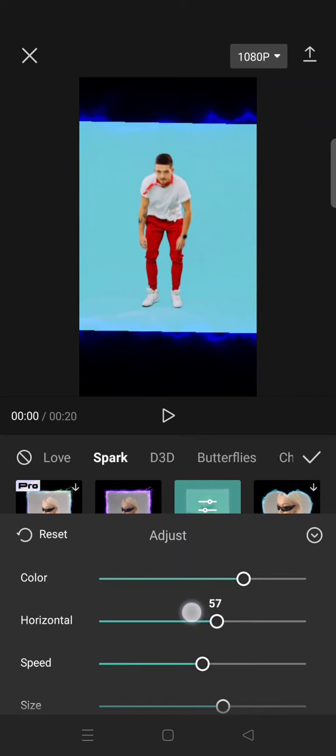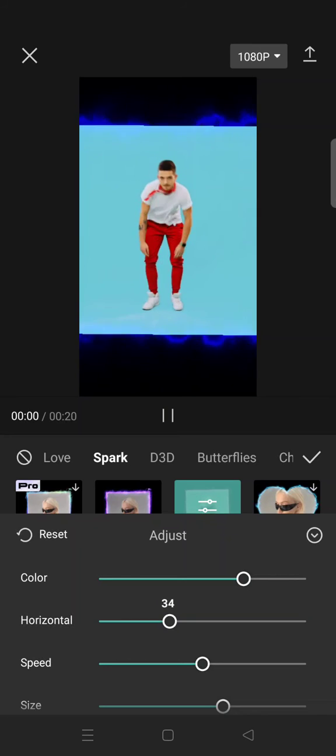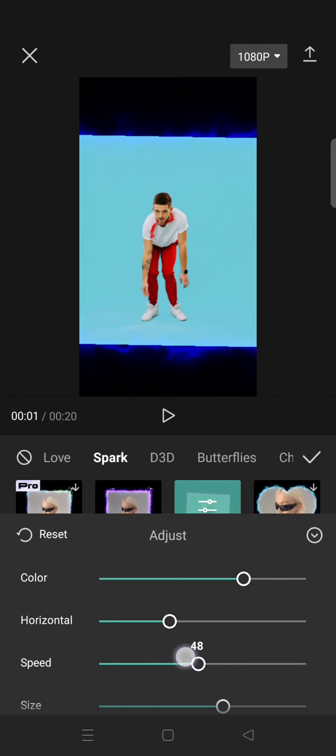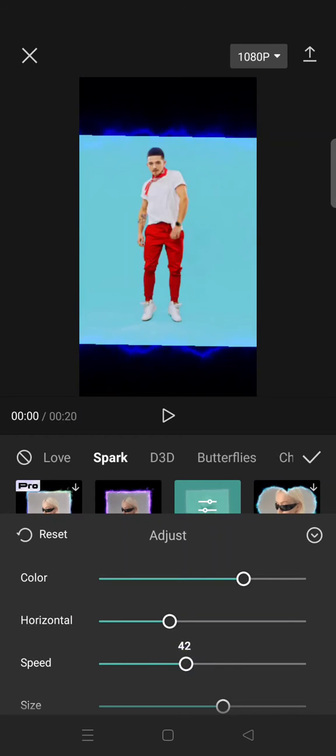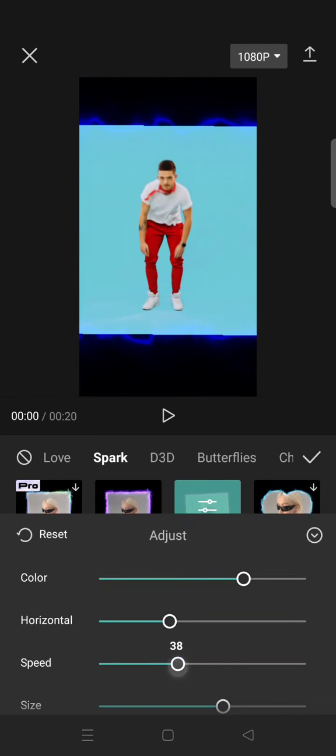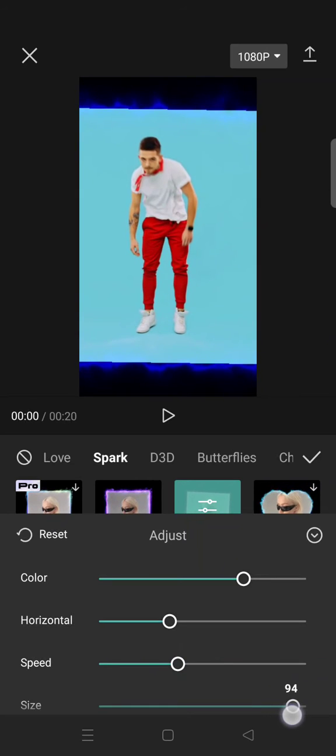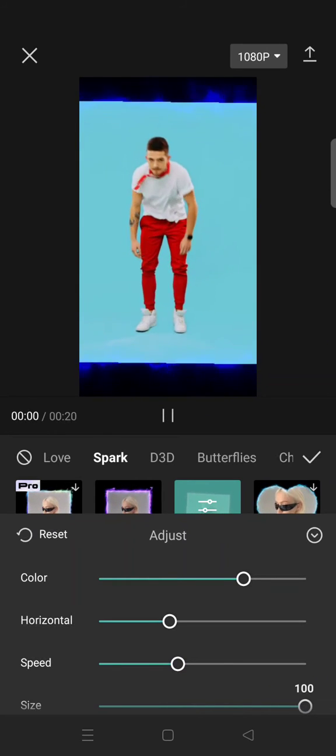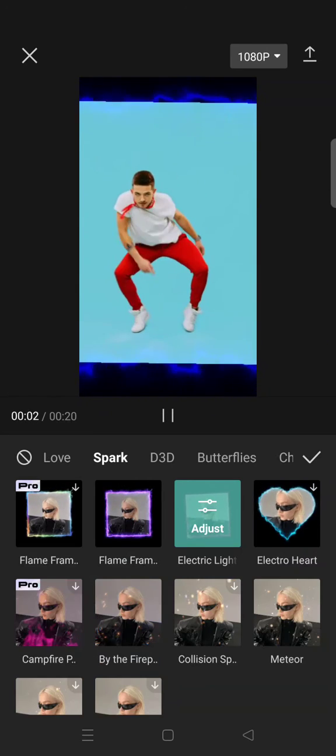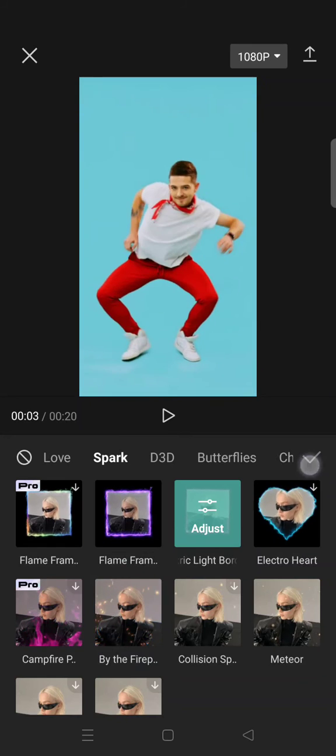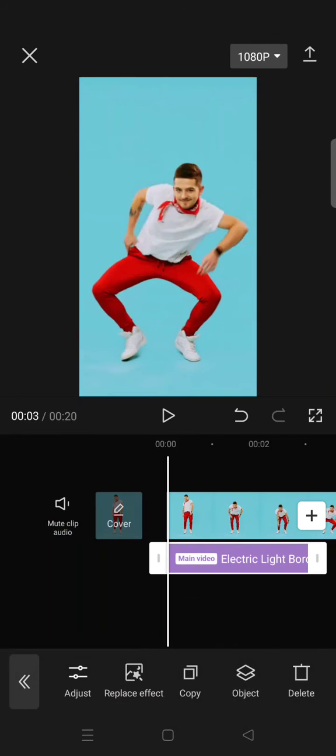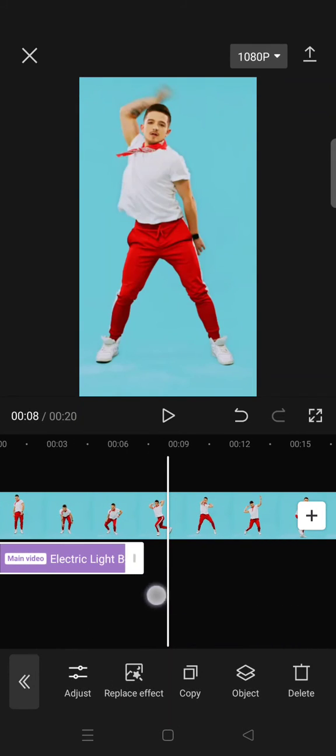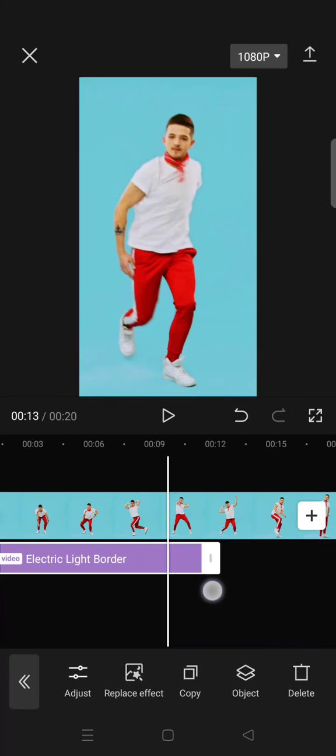You can also adjust the horizontal and also the speed of the shake and the size. I'm going to make it big like this. After that you can just go back, click on the check icon, and set the effect until the end of the clips or to your liking.